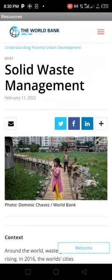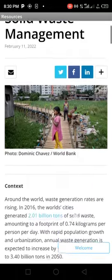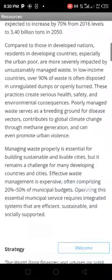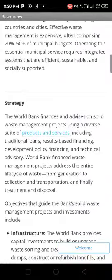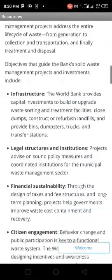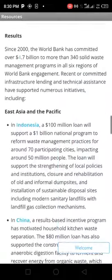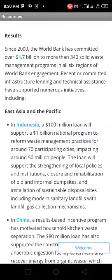Then it takes you to solid waste management and the tragedy, the infrastructure, and how to reduce waste disposal.